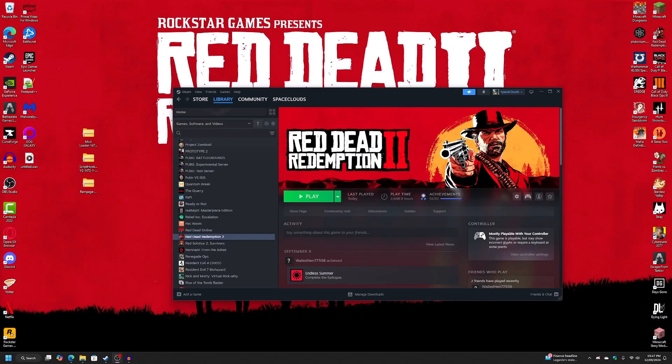Hey, everybody. So this is a video on how to install the Rampage Trainer for Red Dead Redemption 2.